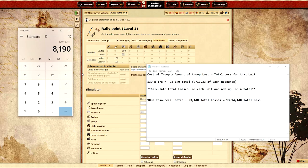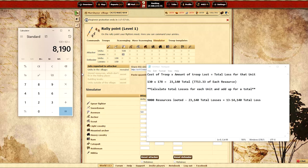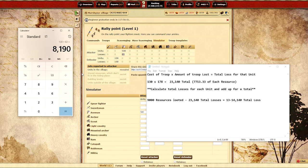So knowing that we had 9,000 resources that we're going to be looting off of this village we already have paid back the resources from the troops that we've lost and now we can consistently farm that village to get more resources.